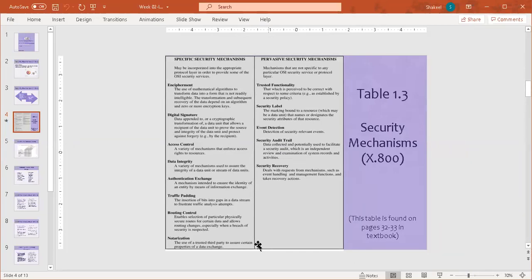Next is notarization — the use of a trusted third party to assure certain properties of a data exchange. You may have heard of a notary public or stamp paper made by an Oath Commissioner, where an agreement is validated by a government-recognized party. These notarization services are now available online through mobile apps; you can have a document digitally signed and verified, and agreements between two parties can be notarized by a trusted third-party service.